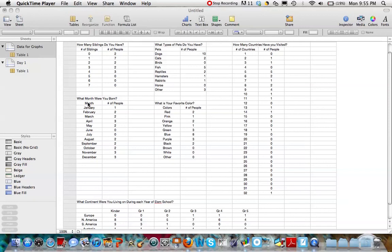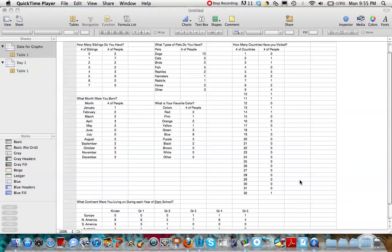As you know, we've been collecting some data from our classmates, which I've shown on this screen here. We've got data about the number of siblings people have, the types of pets people have, favorite colors, months we were born, what continents we were living on in each year of our elementary school years, and the number of countries we've all visited.